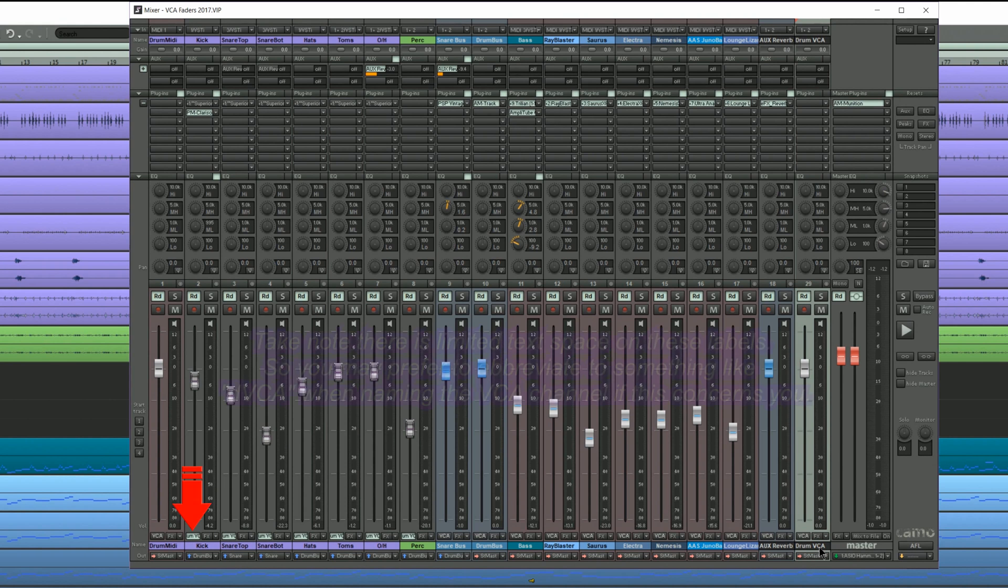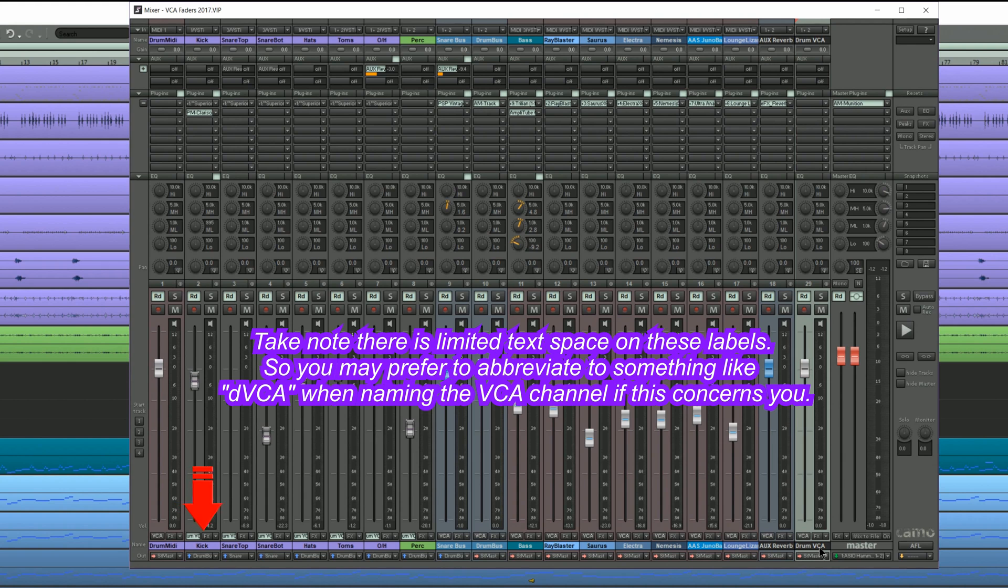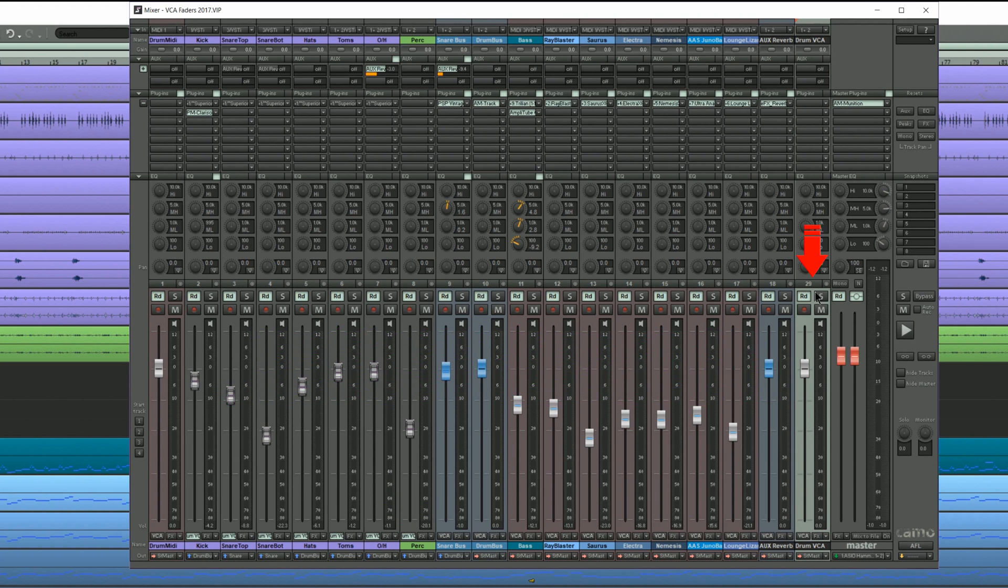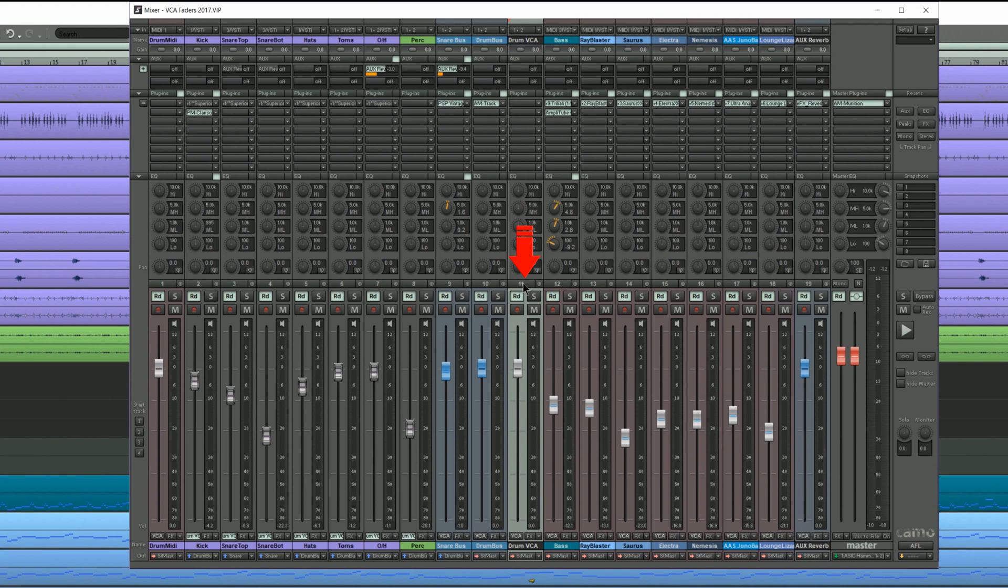Notice all the drum tracks have VCA highlighted to indicate they are VCA enabled. For this tutorial I'm going to drag the VCA fader by grabbing the number bar at the top and putting it next to the drum bus.